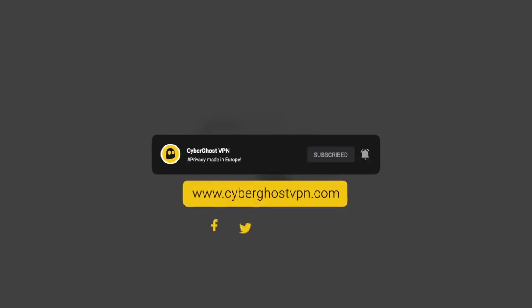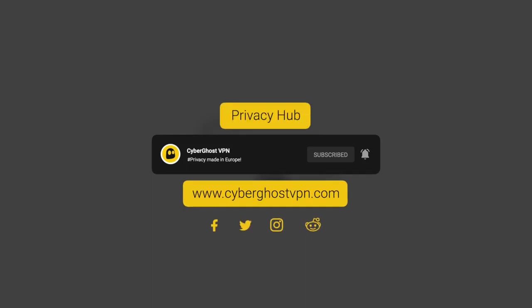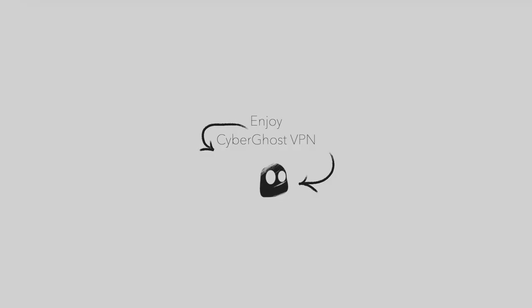You can also check out our website and social media accounts linked in the description. Or hop on over to the Privacy Hub, our educational initiative, to learn more about the world of cybersecurity. Thank you for watching, and stay safe and secure.